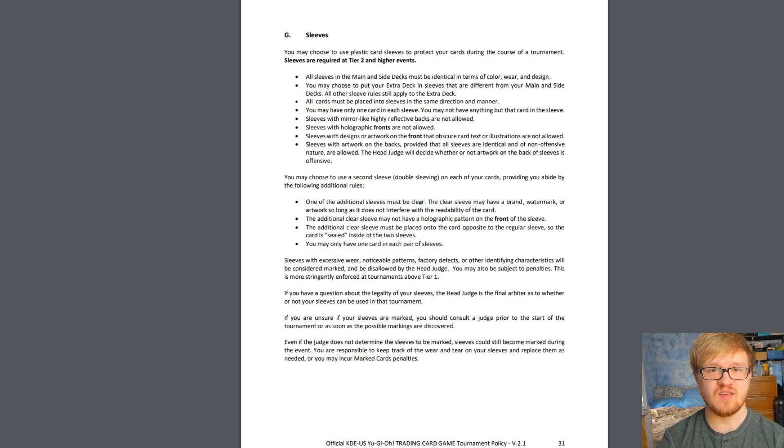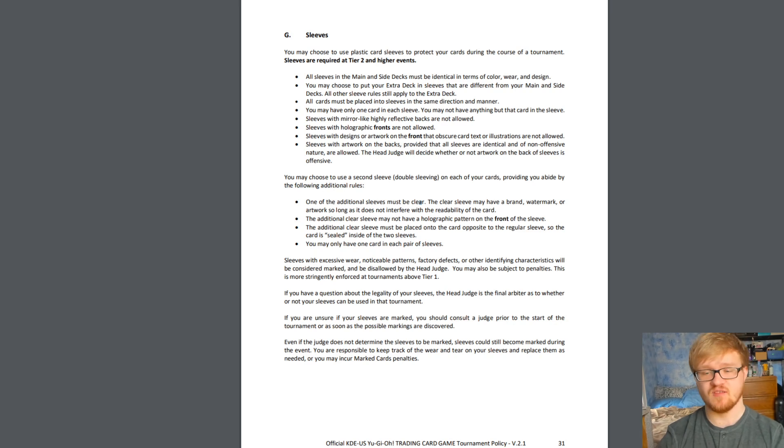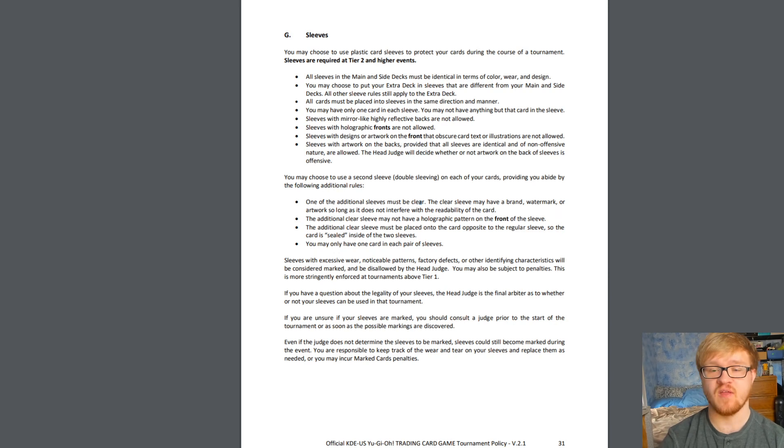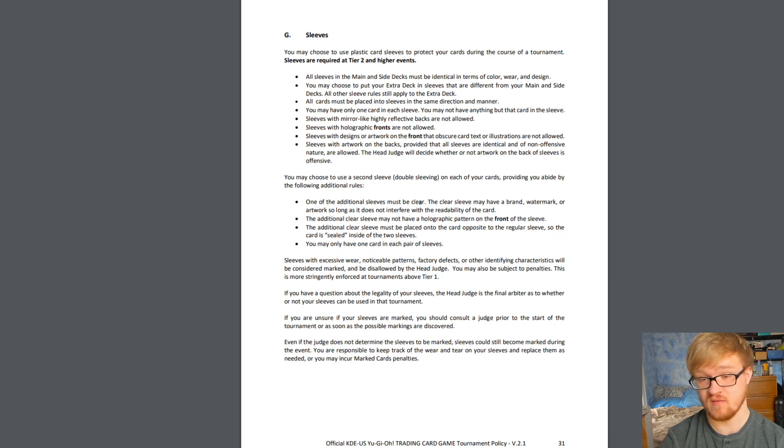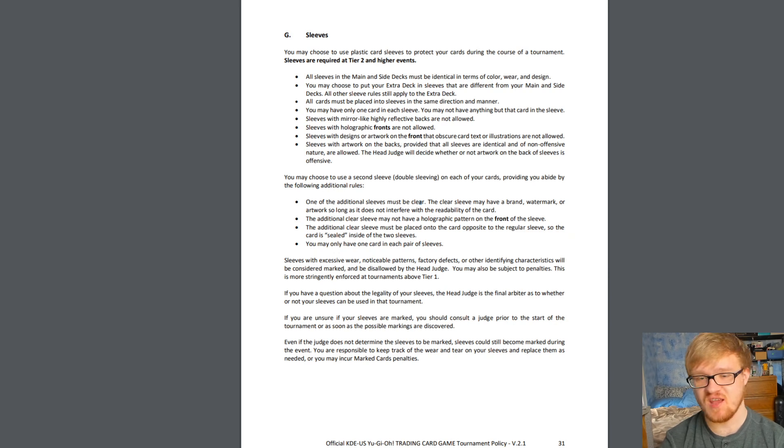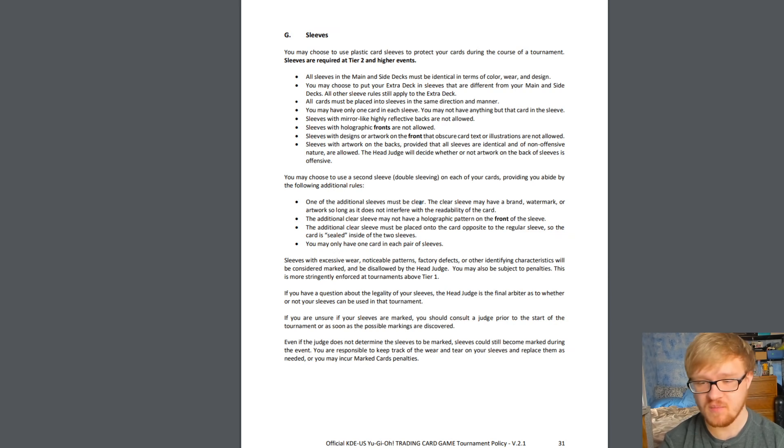This is a huge deal. People are so excited for this. I know that Magic has done double sleeving for a while. I know that the OCG format has had double sleeving for a while, but now we finally have it in the Yu-Gi-Oh! TCG and players could not be happier.